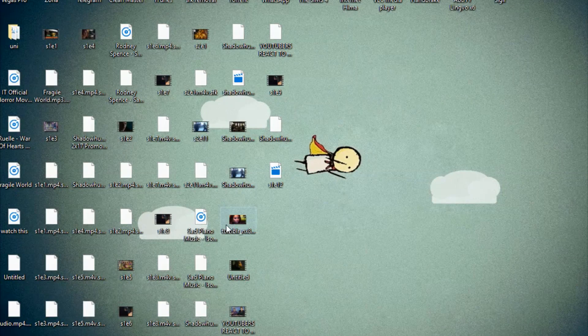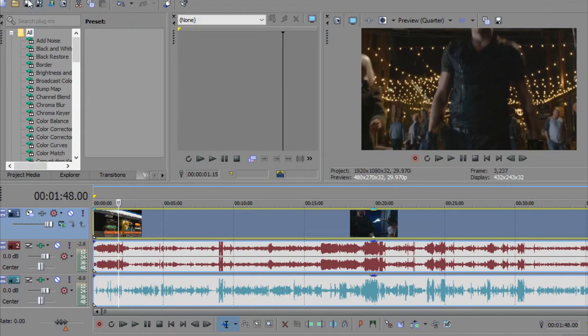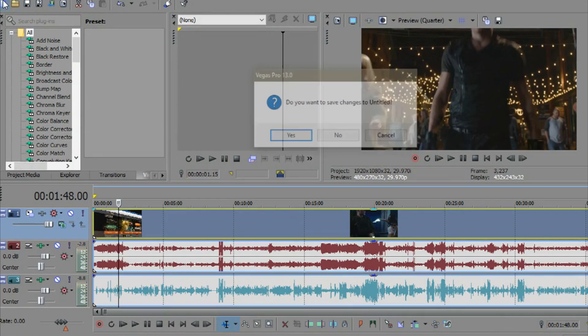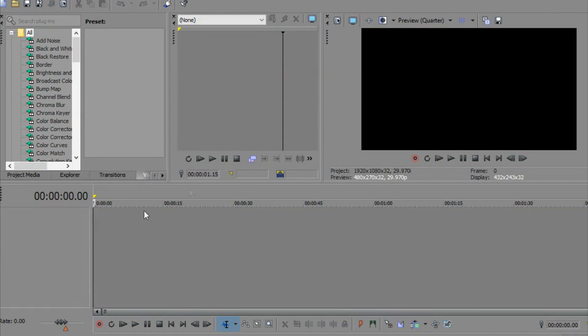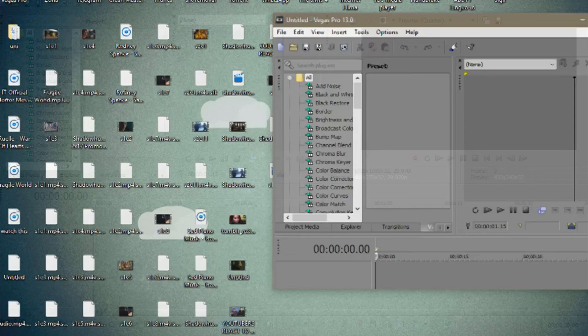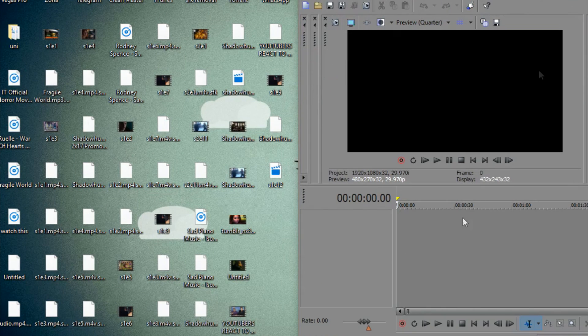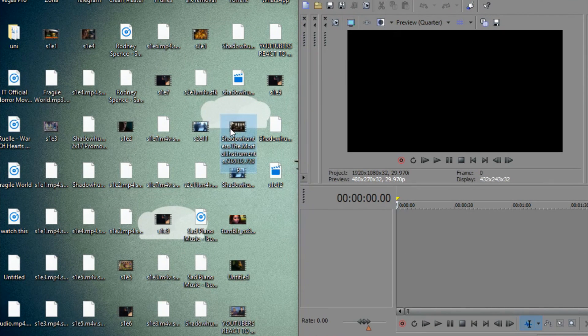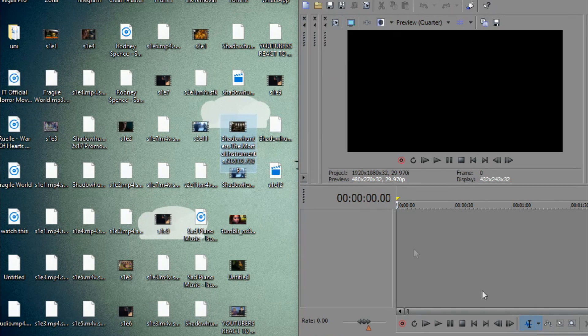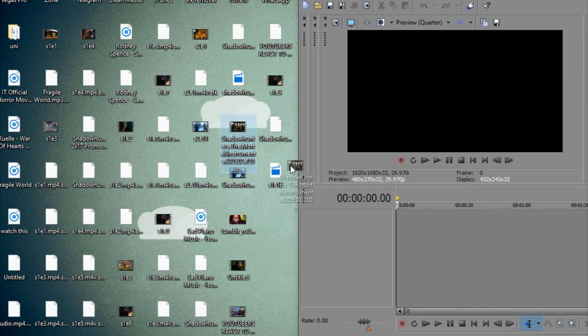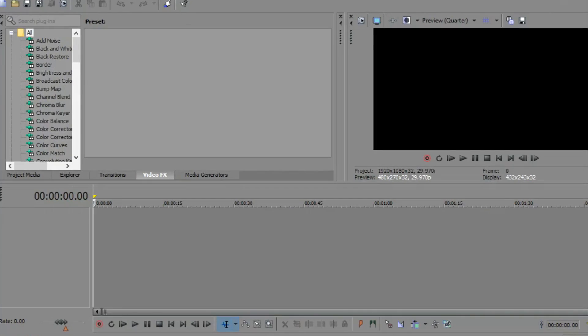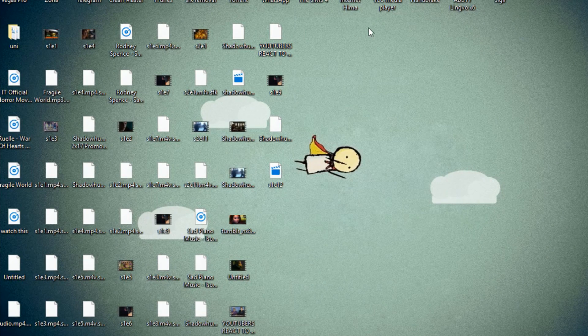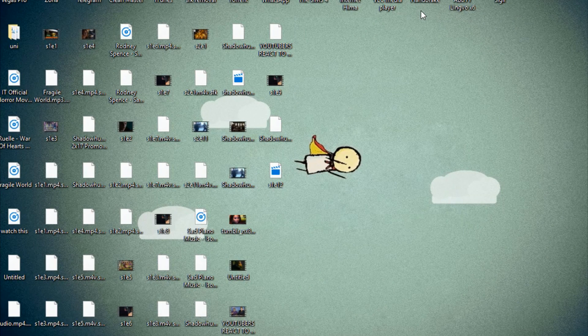But unfortunately, most video editing softwares, including the one I'm using—I know a lot of people use this as well—it's Sony Vegas Pro 13 or any other number, doesn't matter, does not support MKV files. So this MKV file episode that I've downloaded, I won't be able to open it in this video editing software. For this, I will have to convert my video, which sucks. I know it takes a lot of time, but well, you gotta make some sacrifices.